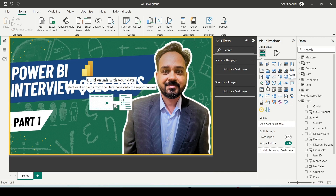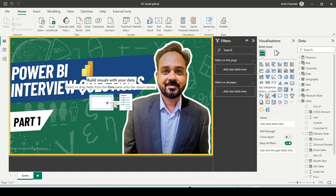We have gauge, card visual, multi-row card, KPI visual, slicer is also available as a visual, table, matrix, R and Python visuals, and then we have key influencer, decomposition tree, Q&A, smart narrative, and metrics.